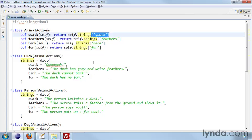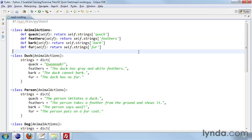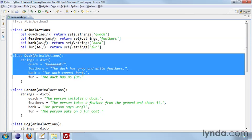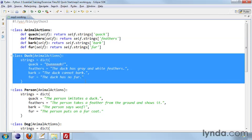And so this is an example of inheritance. This is also an example of data abstraction, because each of these classes has different data.